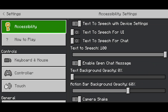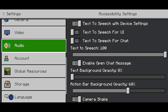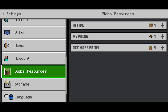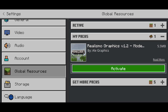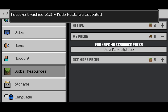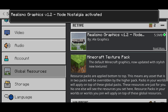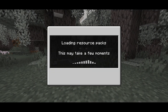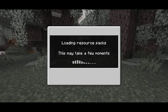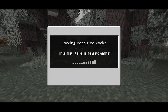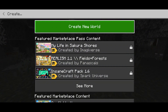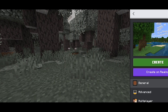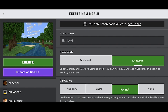From here, go ahead and press on Settings, then go to the left menu and scroll down until you see Global Resources. Press on My Packs, select the shader you just downloaded, and press Activate. As you can tell it is currently active, and then just load back into your Minecraft game. Once you're done, load into a Minecraft world that you have.